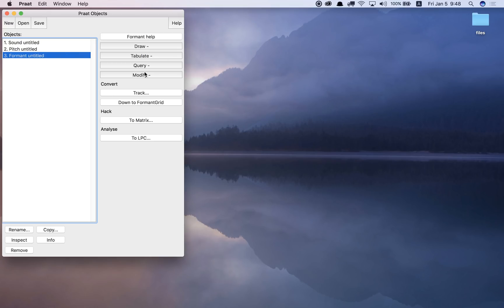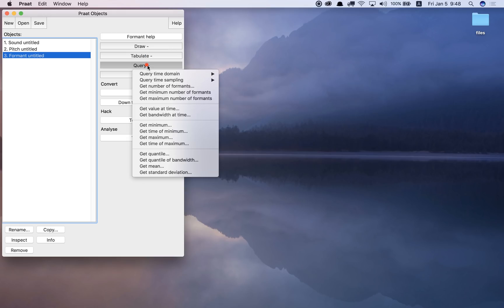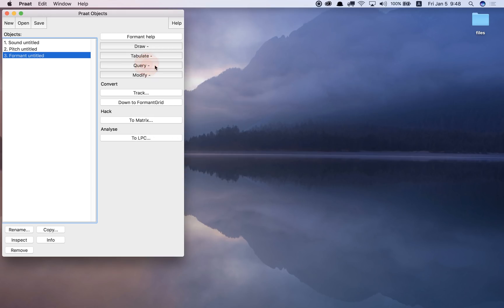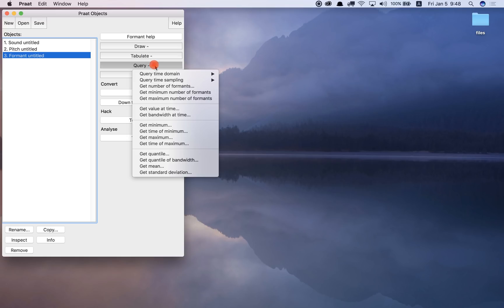Okay, and now I can use query just like I did with pitch and just like I did with intensity. I can use query to ask questions, get values at different times for different formants.